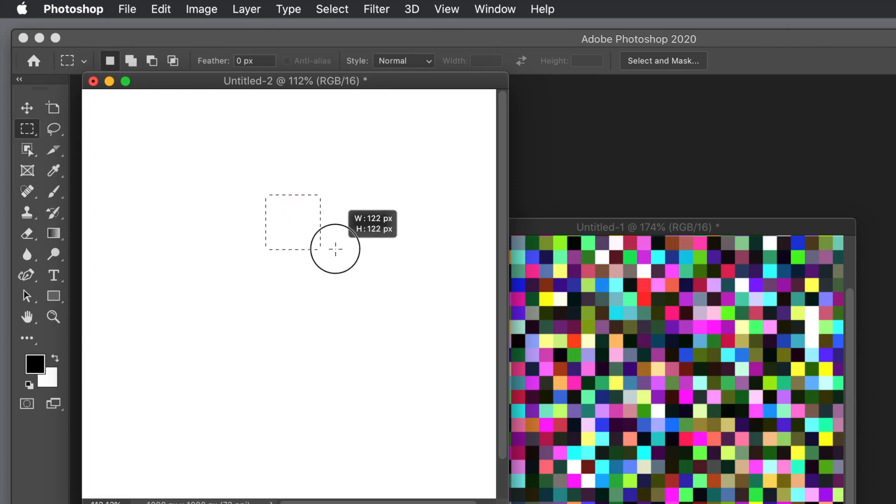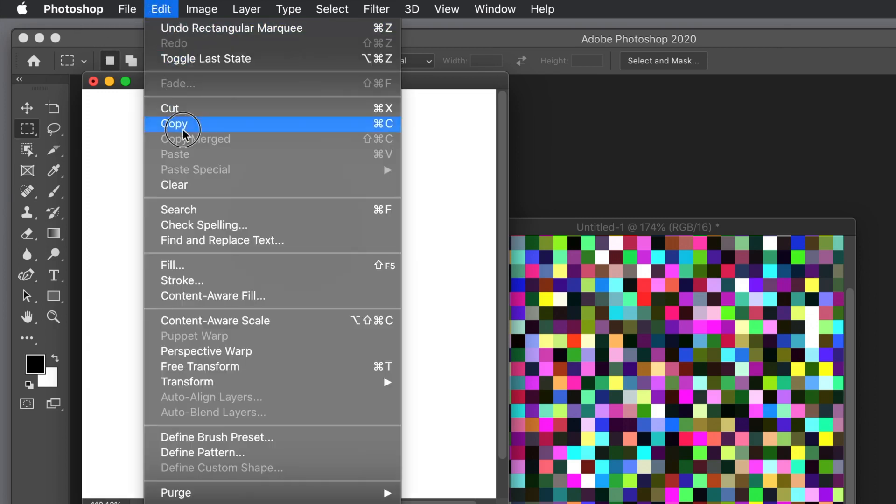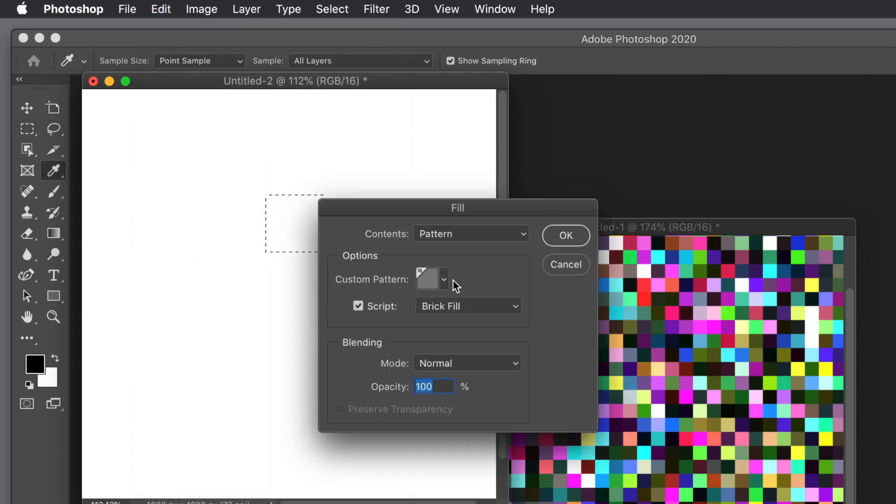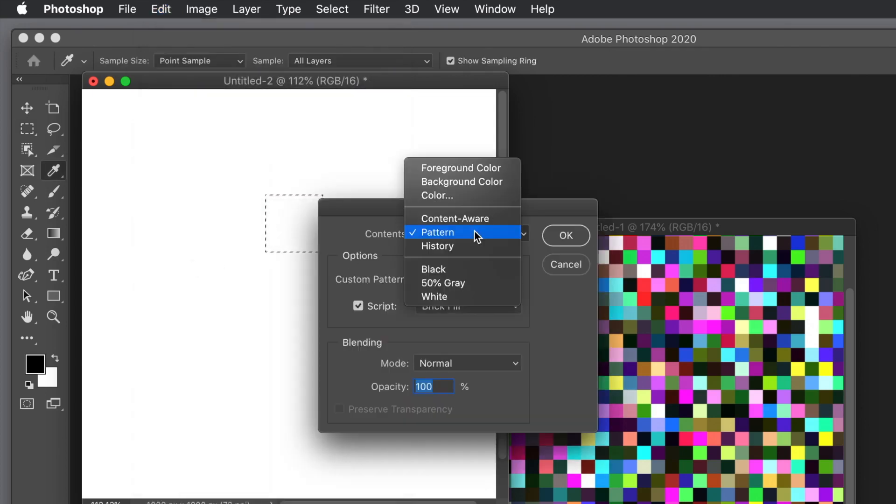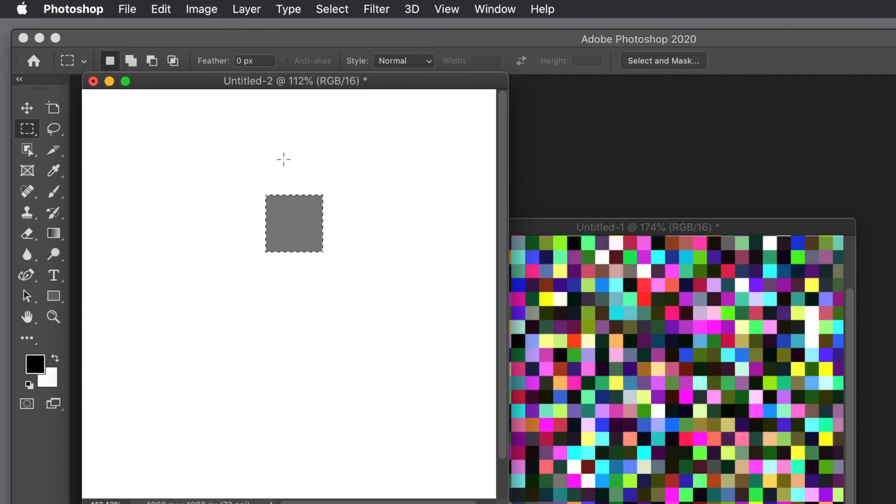Create a selection using the rectangle marquee tool found in the tools panel. I'm going to fill it with gray. Go to Edit and Fill, set it to 50% gray, then set the mode to normal and opacity 100.